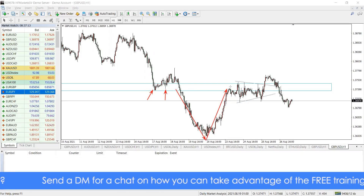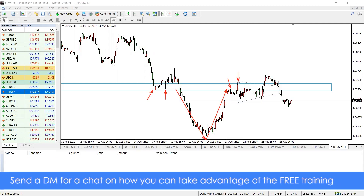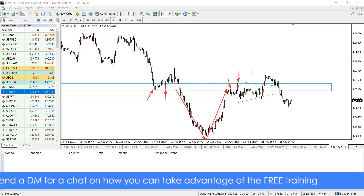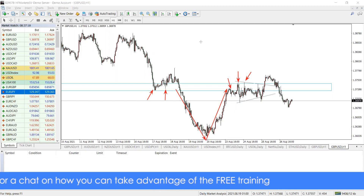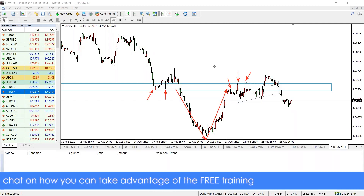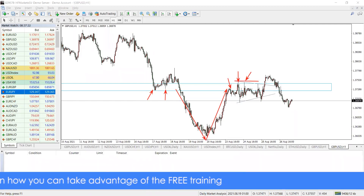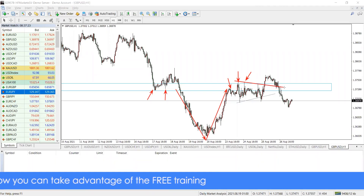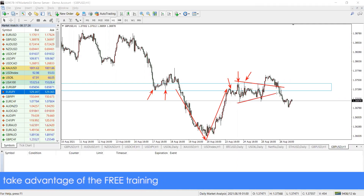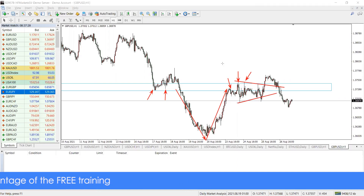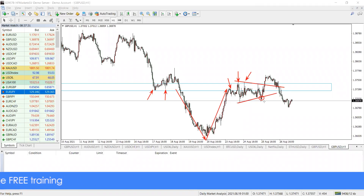After the breakout, it should act as resistance, but it kept on struggling in that area. As it kept on struggling, it formed a triangle, showing that it's about to break out — being compressed. We then had a triangle here.